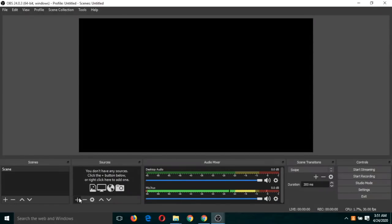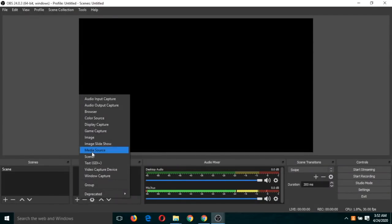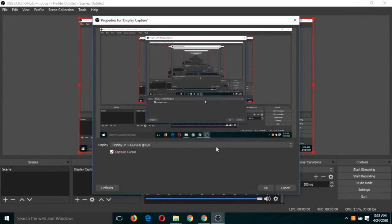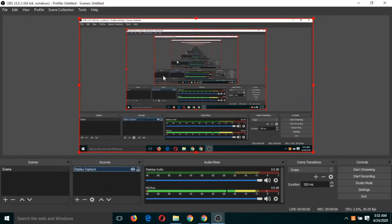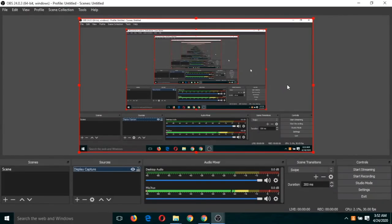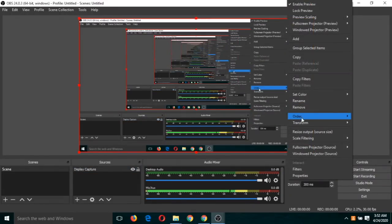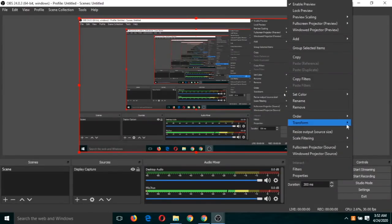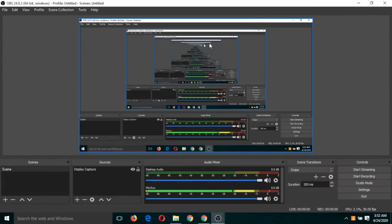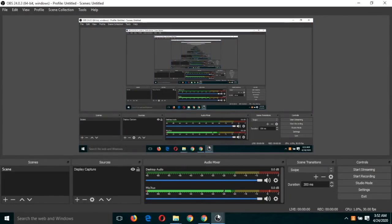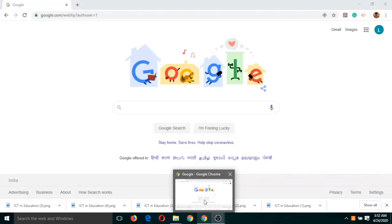Click on the plus button again and now click on display capture, then OK. You will have to ensure that this is infinite number of windows should be there. Otherwise, you will have to right click and click on transform, then resize output to source size. You will have to ensure that the window should look like this.